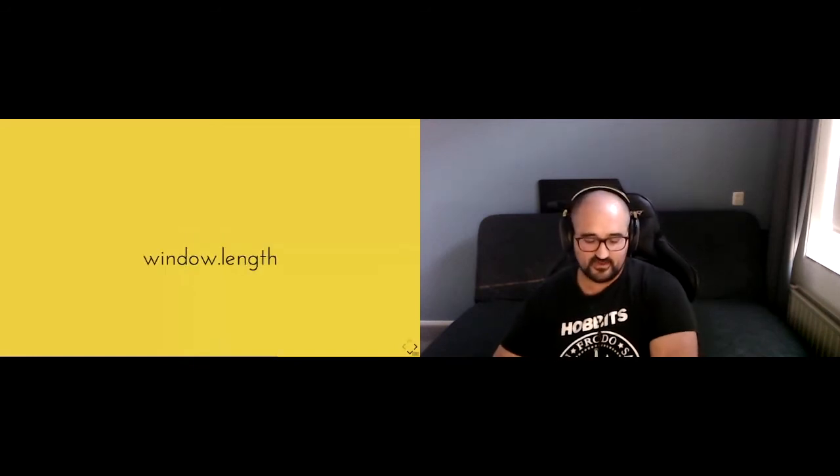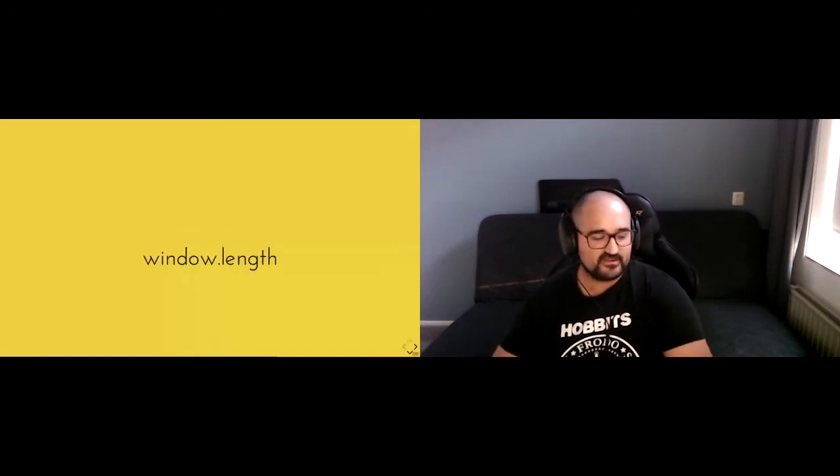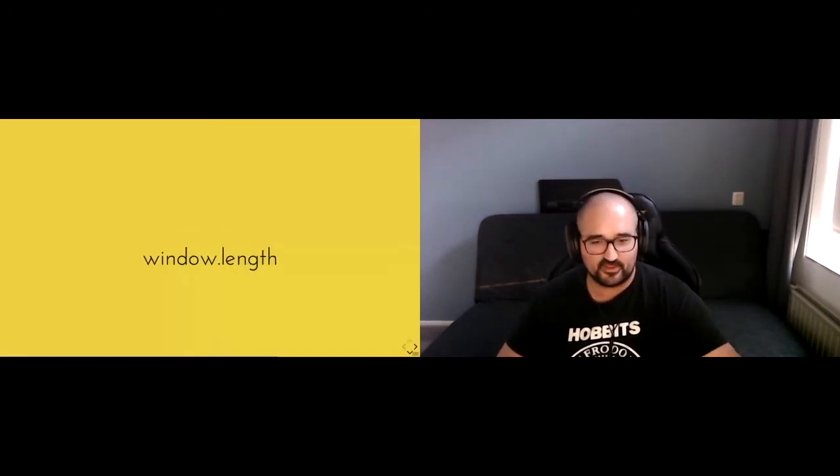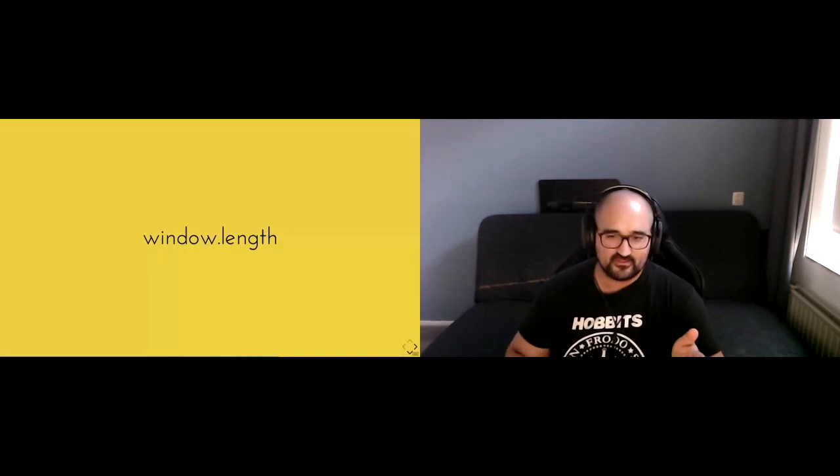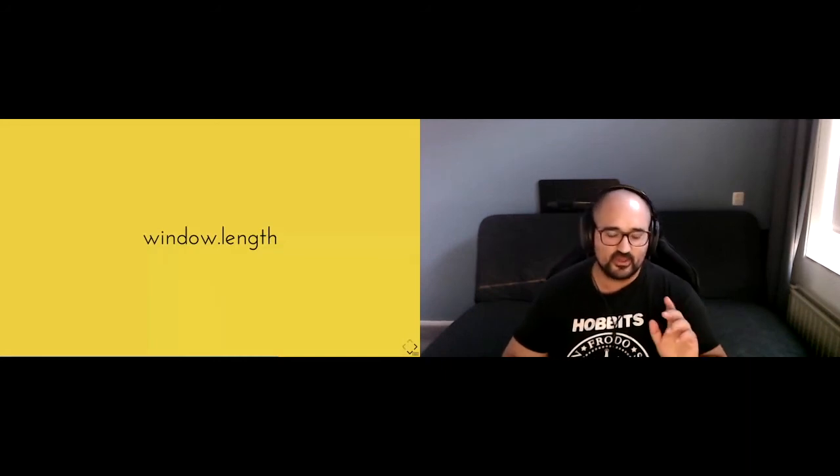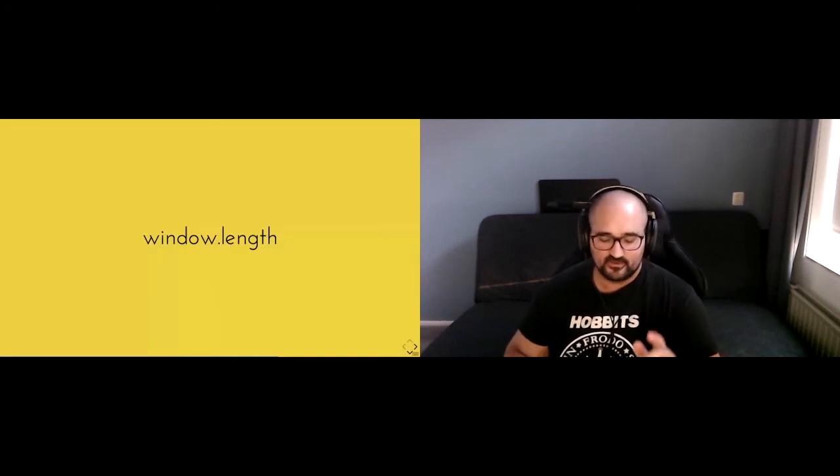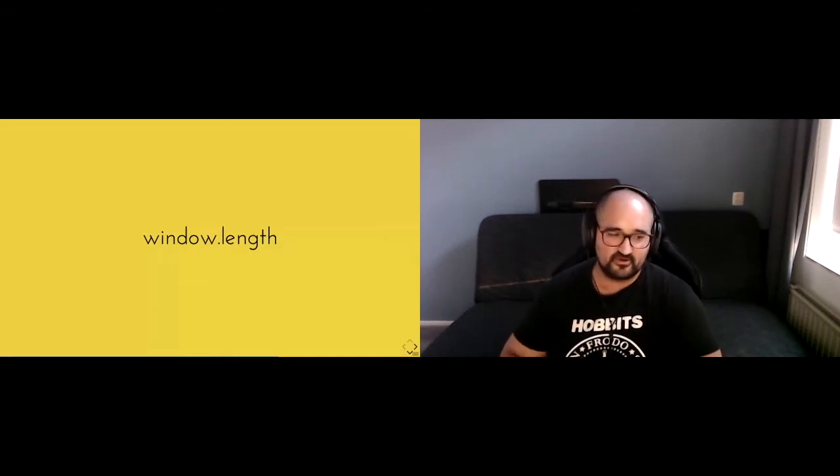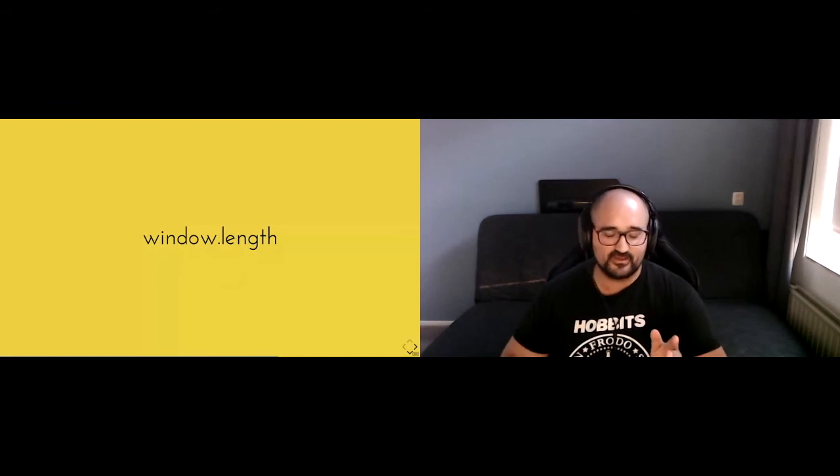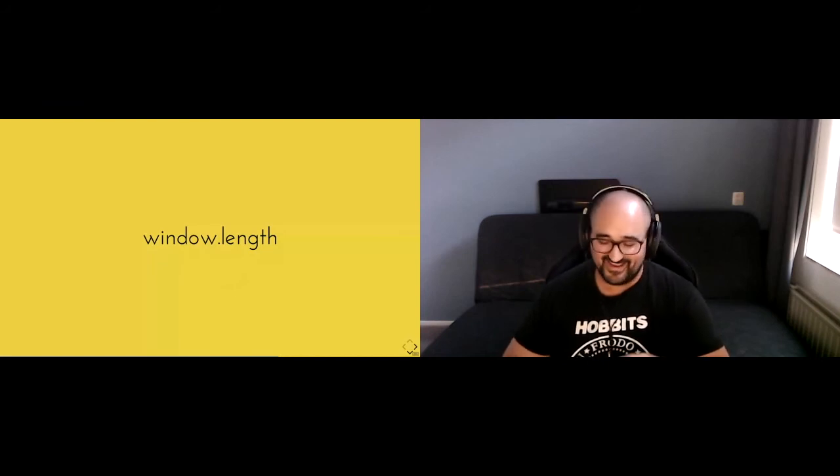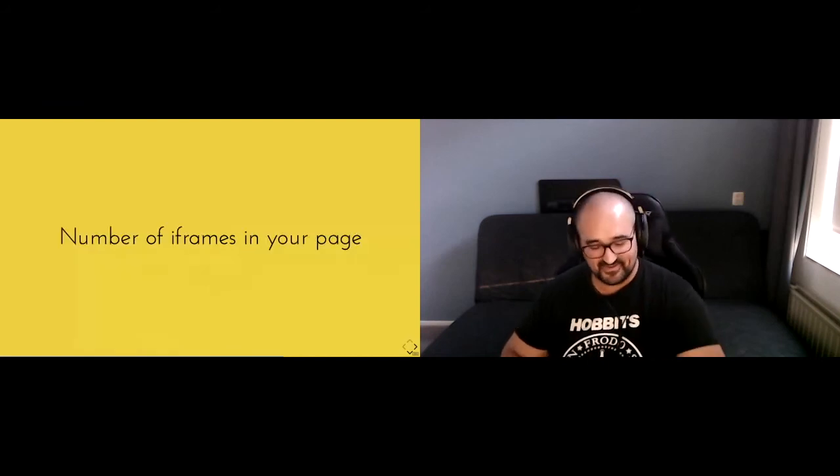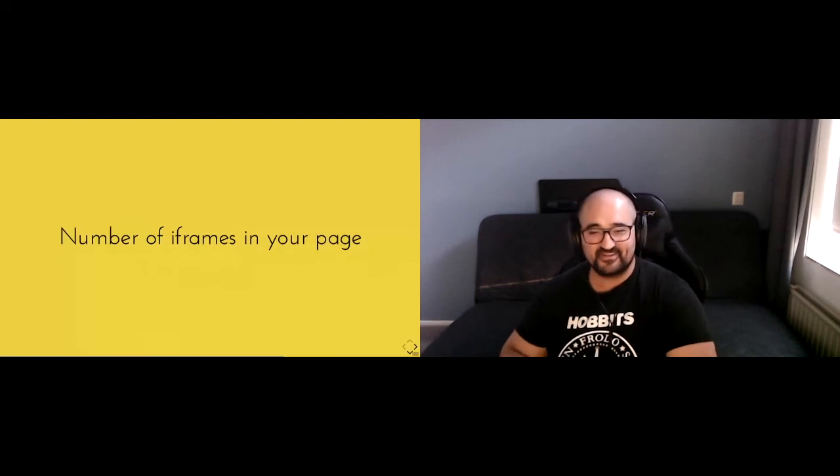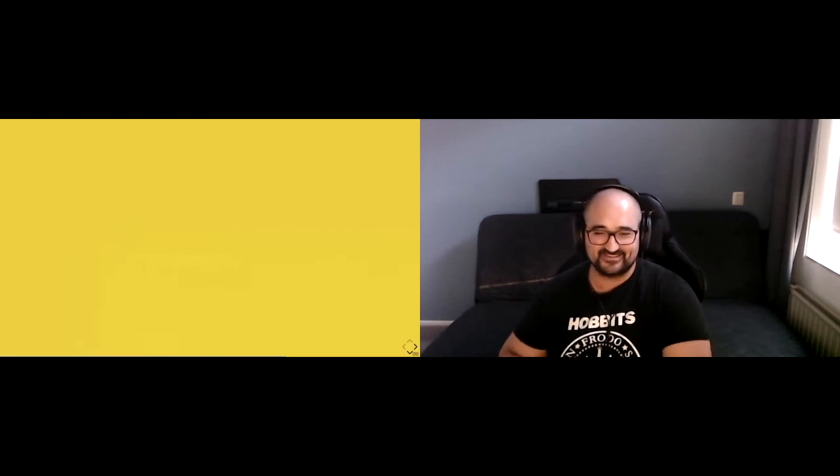Now going forth for JavaScript, this is a little niche information that I got really randomly. Window.length will give you the number of iframes in your page. I used to work in a project with a lot of iframes. I hope you never do. But yeah, just a weird thing that I found out by accident.